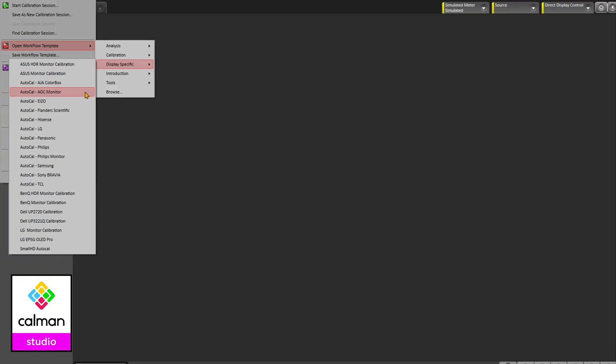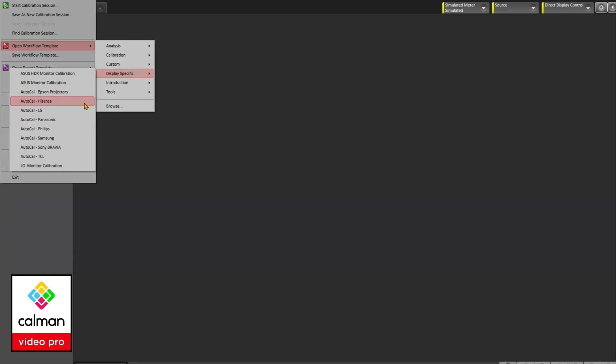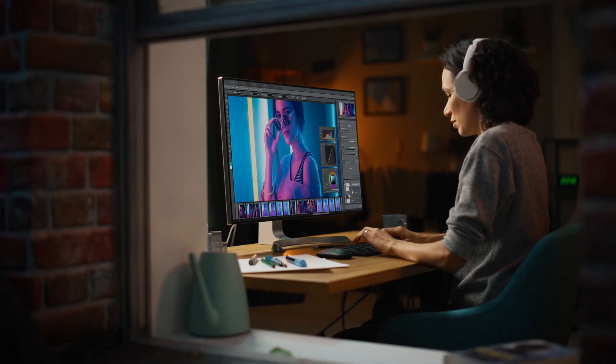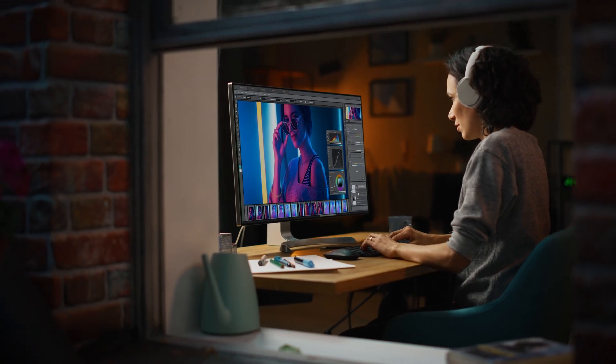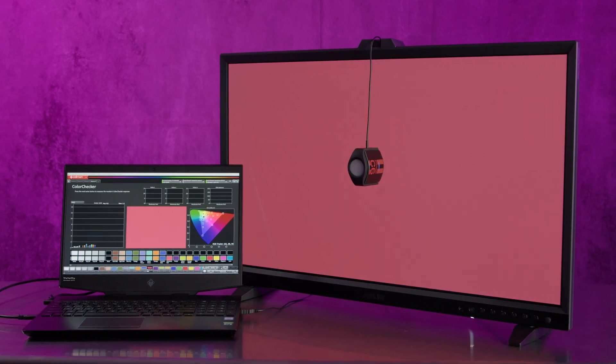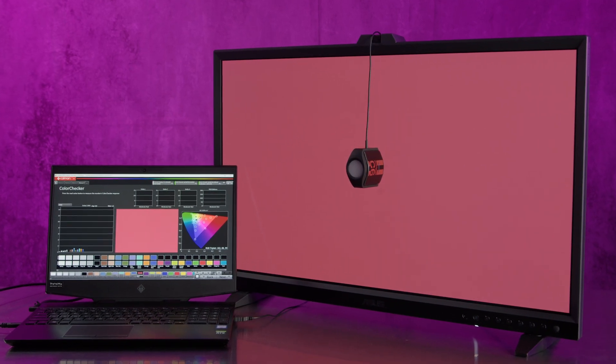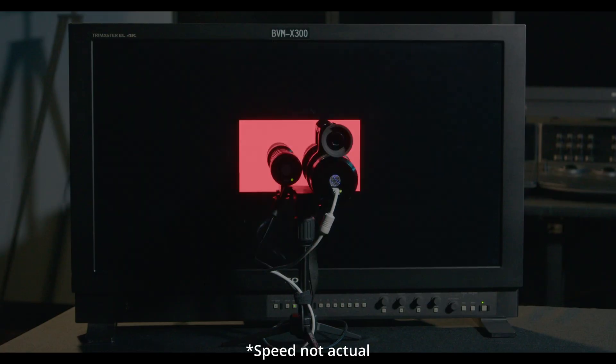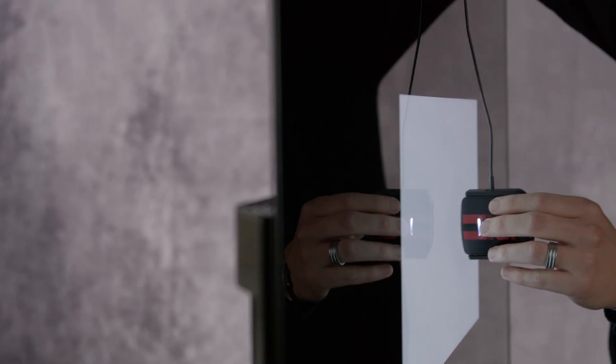At our next tier up, we have two products: Calman Studio and Calman Video Pro. These products are highly tailored to their individual markets, with Calman Studio geared towards the content creator, and Calman Video Pro designed for the prosumer, professional calibrator, and custom integrator.